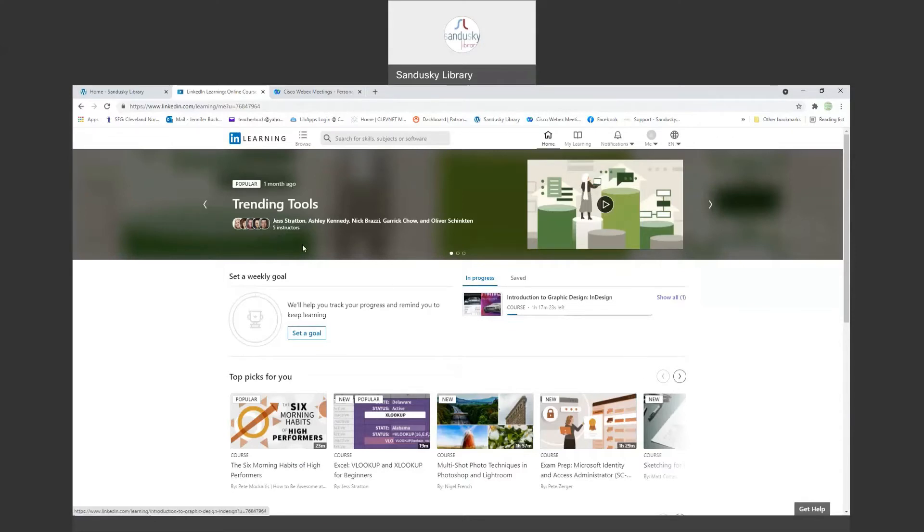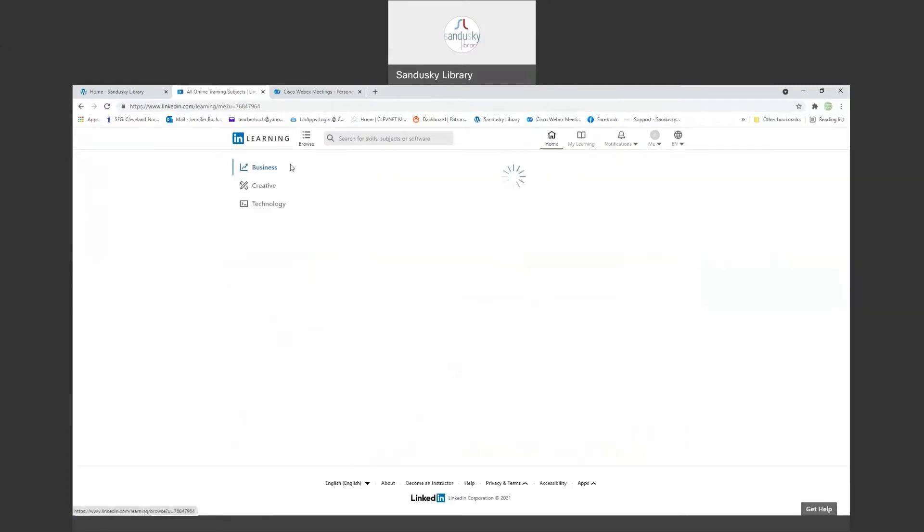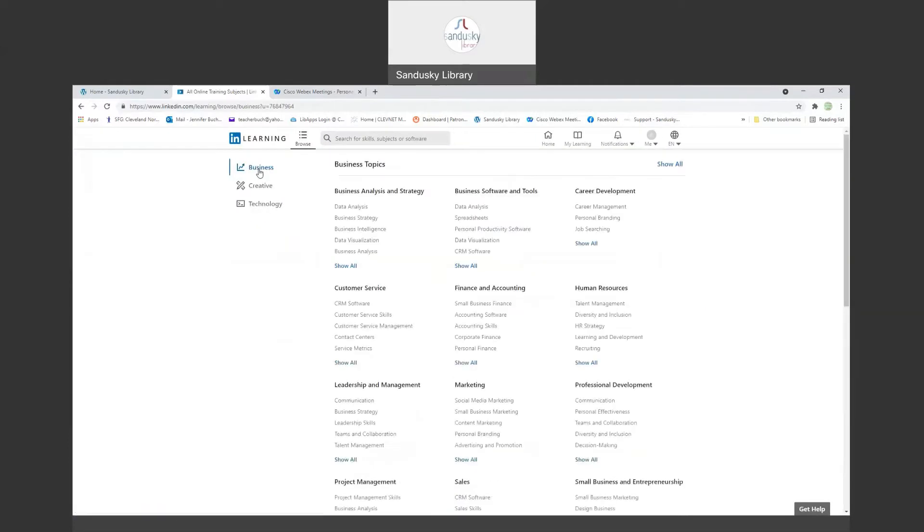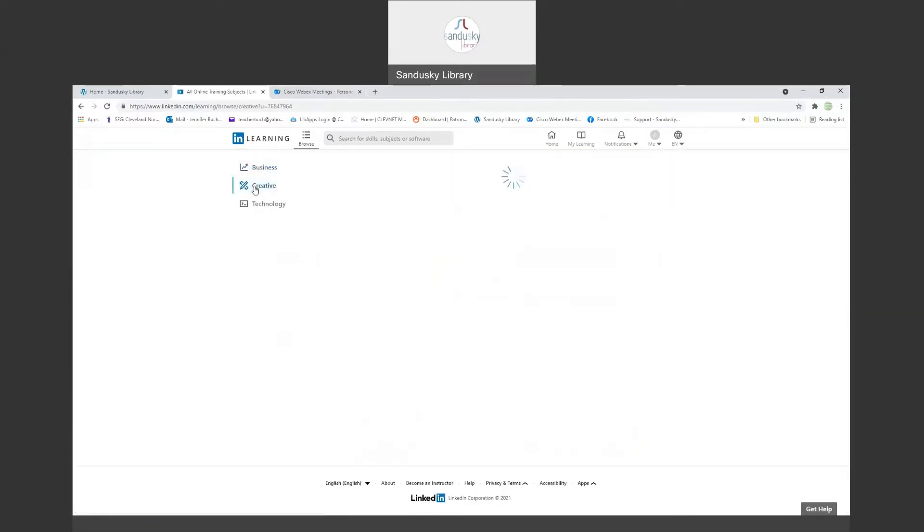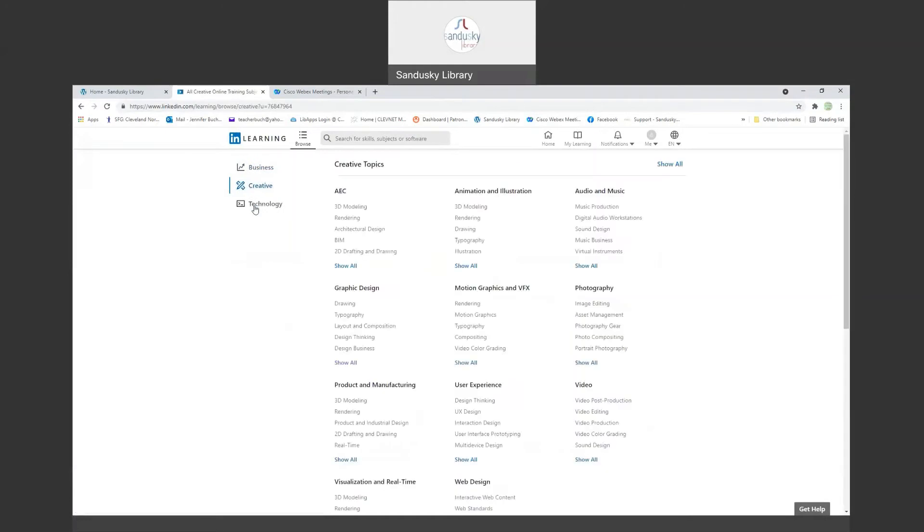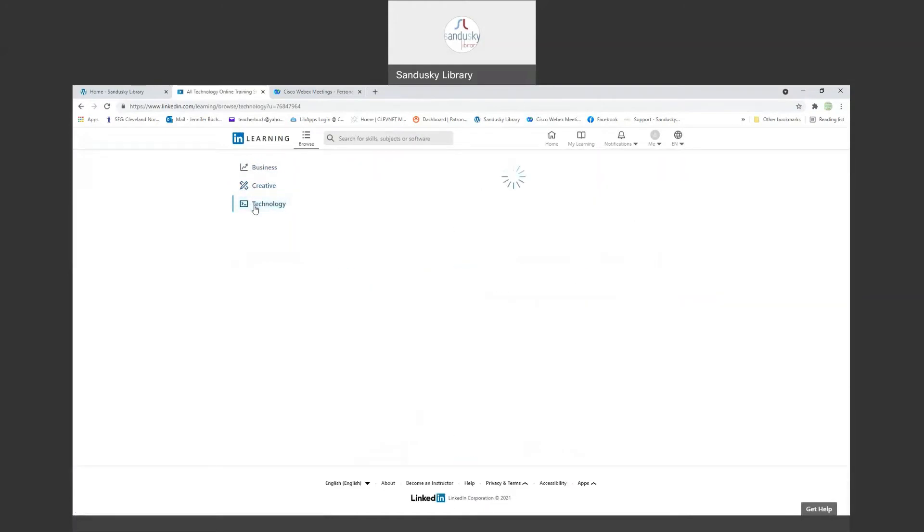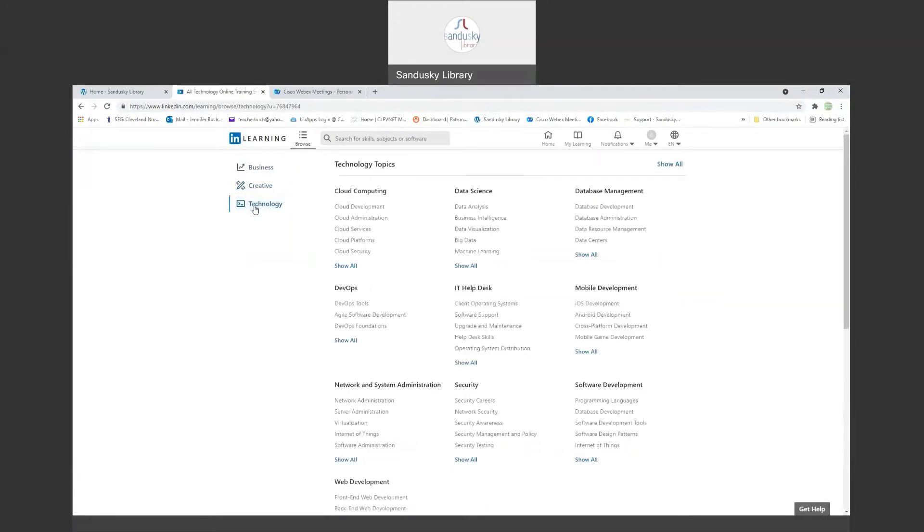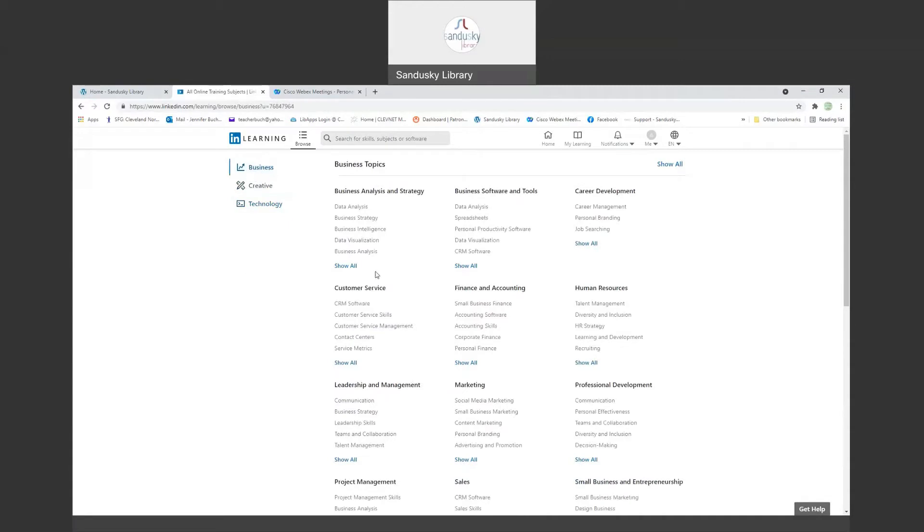So LinkedIn Learning has basically three types of programs: business programs, creative programs, and technology. Some of the classes are visual, which things you have to watch. Some are just audio that you just have to listen to.